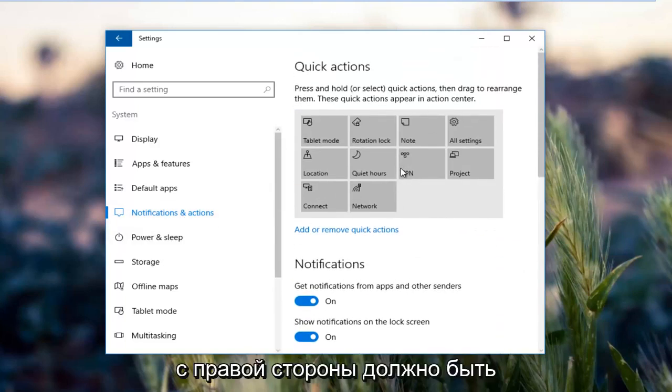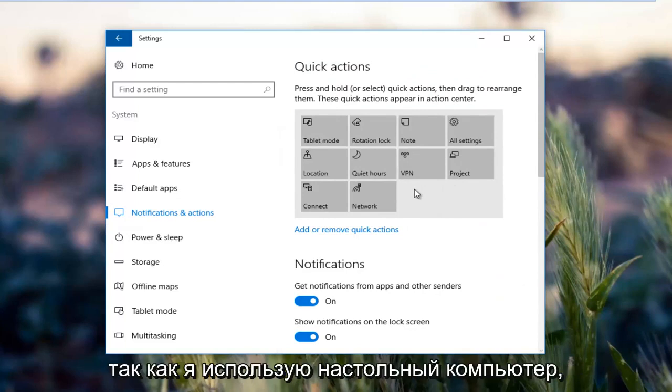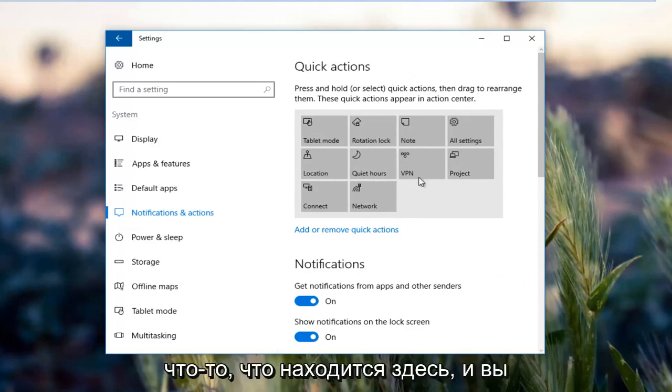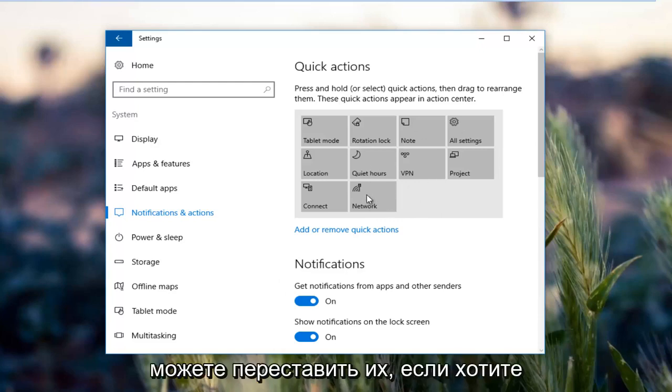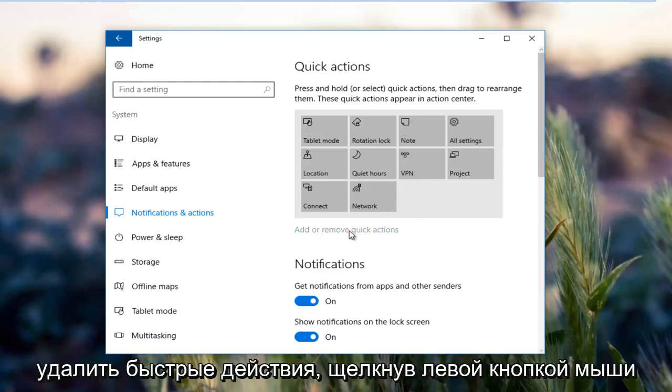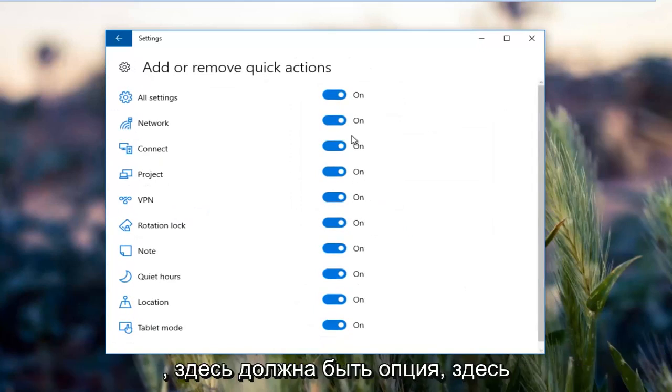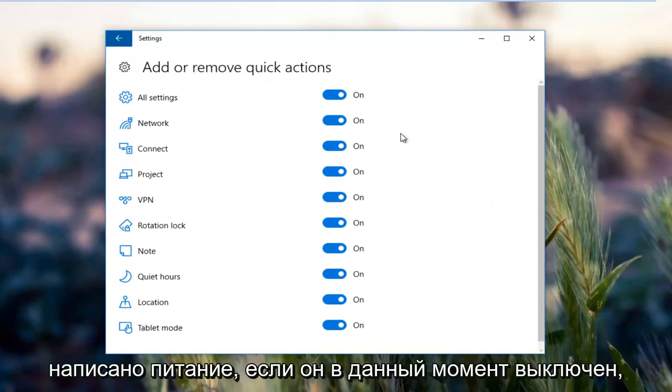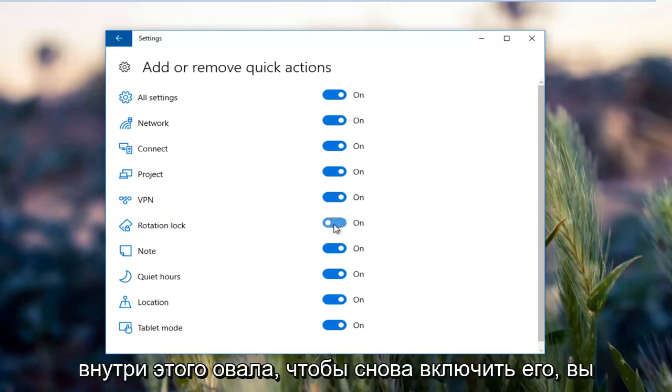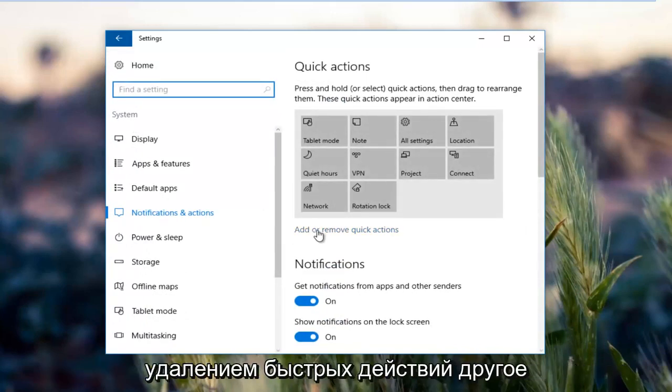On the right side there should be something that says power for you guys. Since I'm using a desktop computer there is no battery, but there should be something around here and you could rearrange them if you chose to do so. By left clicking on add or remove quick actions, there should be an option here that says power. If it's currently in the off position, just left click inside this oval to turn it on.